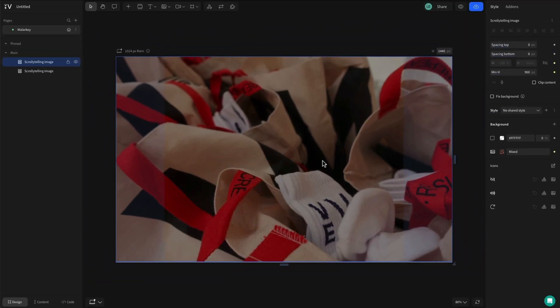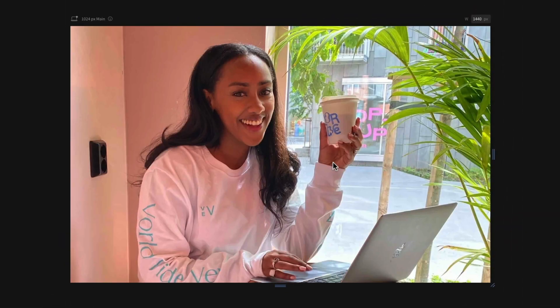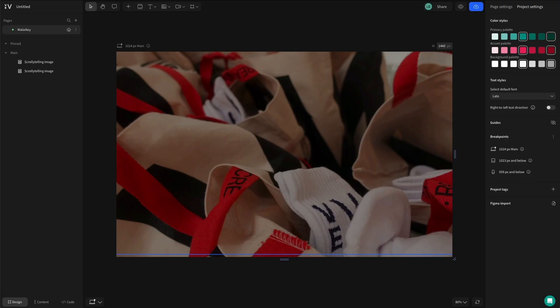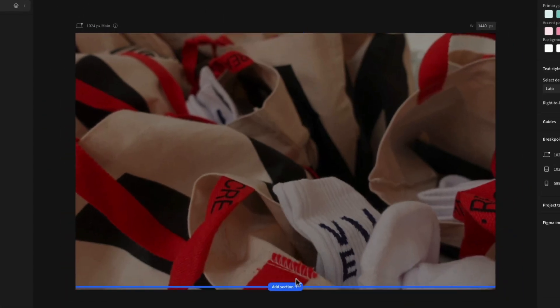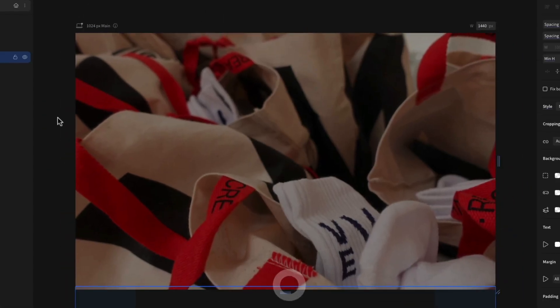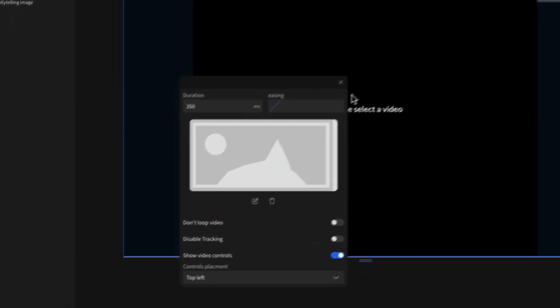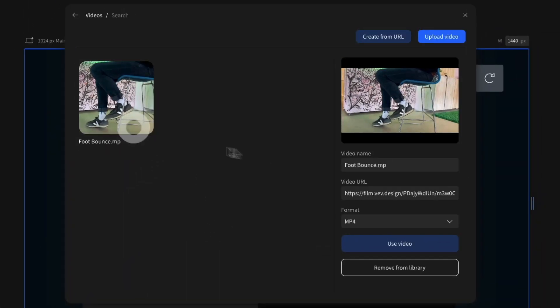Hit P on the keyboard at any point to preview your scrollytelling masterpiece. Now let's add a video scrollytelling section to the project. Heading to the add menu once again, search for scrollytelling video and add it to your canvas.